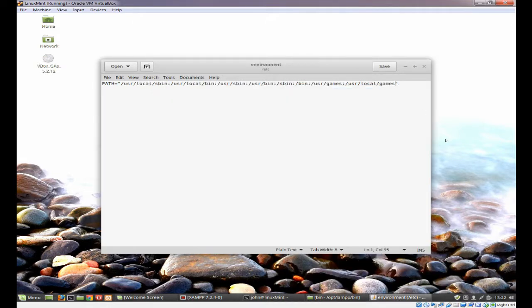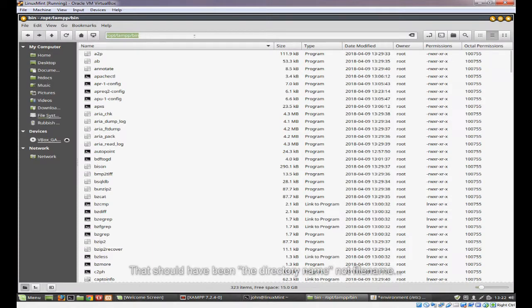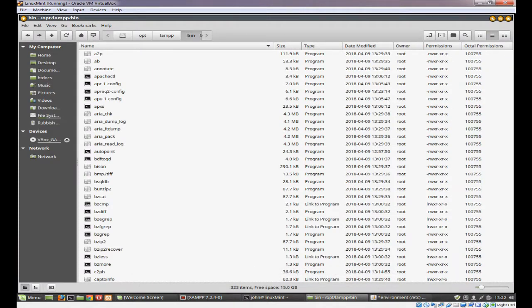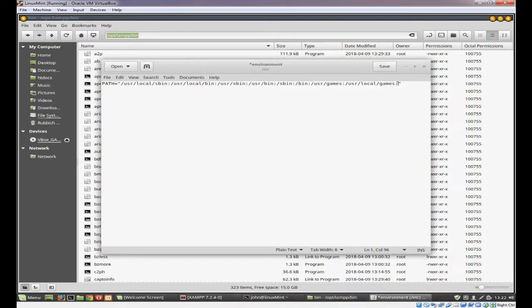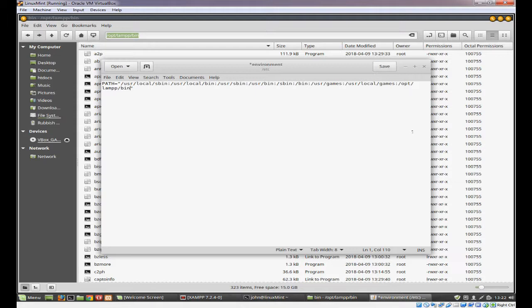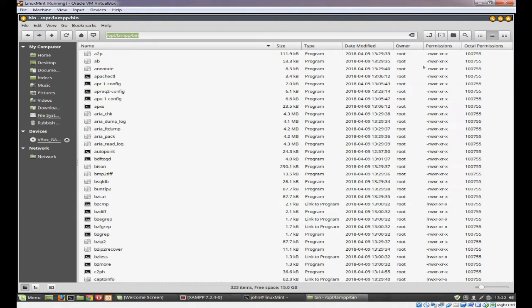To add a path to the end, you put a colon, and we want to put the file name. By clicking on this button here, it toggles between a button type view or a list view. Just copy that, come down to environment, and right at the end, between the colon you added and the closing quotation marks, add /opt/lamp/bin. You have a little asterisk before the environment name that tells you you need to save it. We'll save it, the asterisk goes away, and we'll close that.